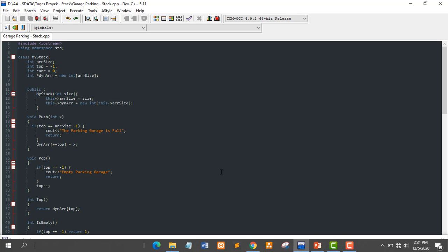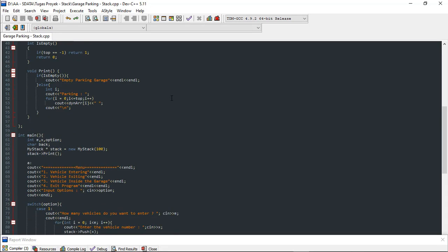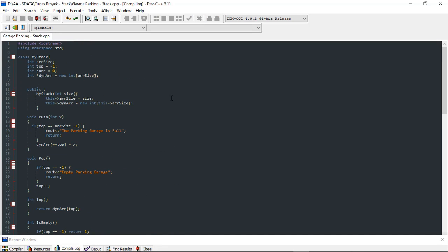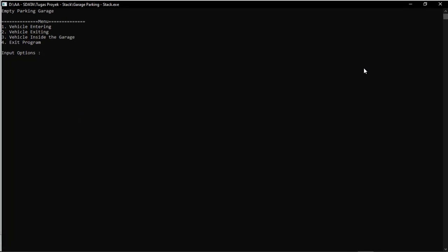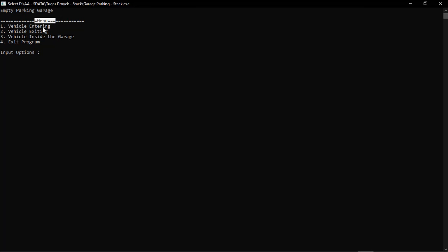Now I will demonstrate the program created with the title Garage Parking. We run the program first. At the start, the display shows an empty parking garage. There are four menu options: first, vehicle entering — an implementation of the push function; second, vehicle exiting — an implementation of the pop function; third, vehicle inside the garage — an implementation of the print function; and lastly, exit program. There is an input option for the user to select which menu to run.